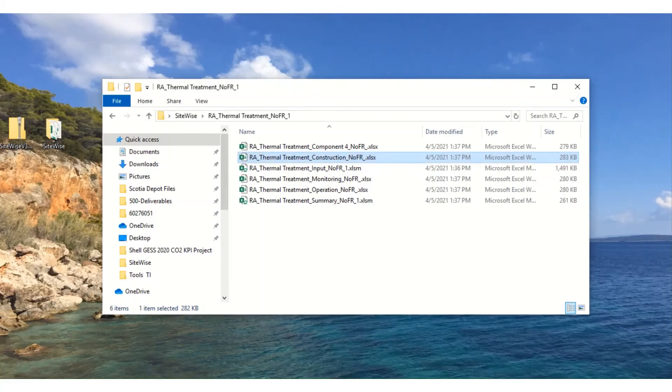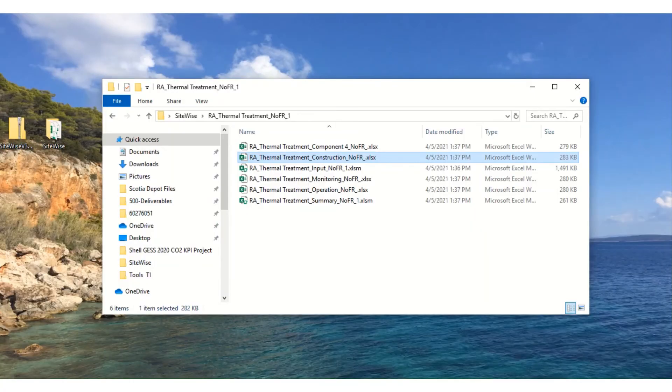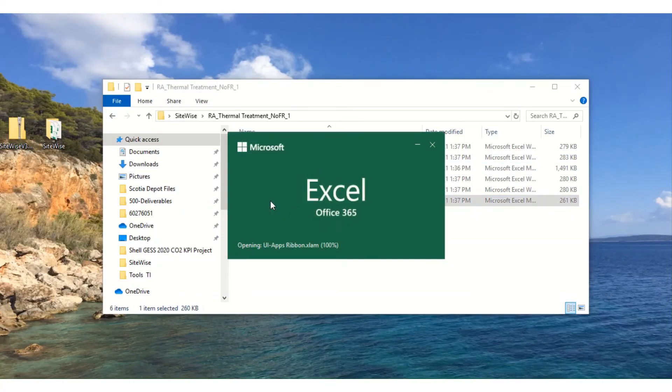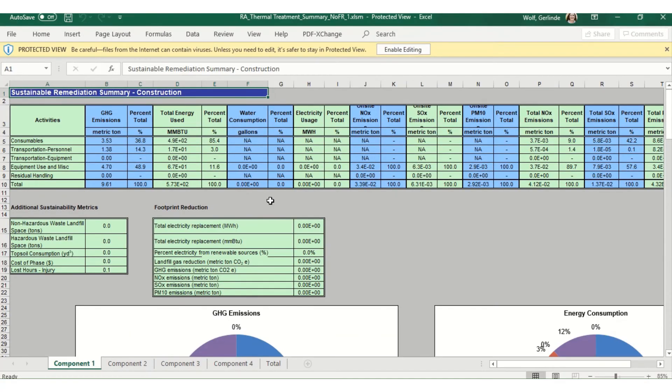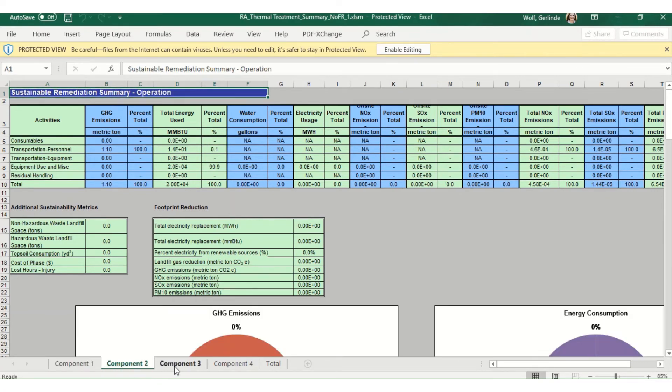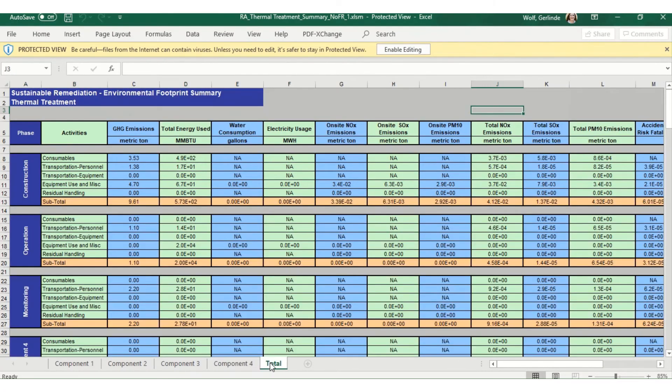To see a summary of the remedy as a whole, click on the summary results tab. This presents a breakdown of each of the component results individually, as well as the total for the thermal treatment alternative.